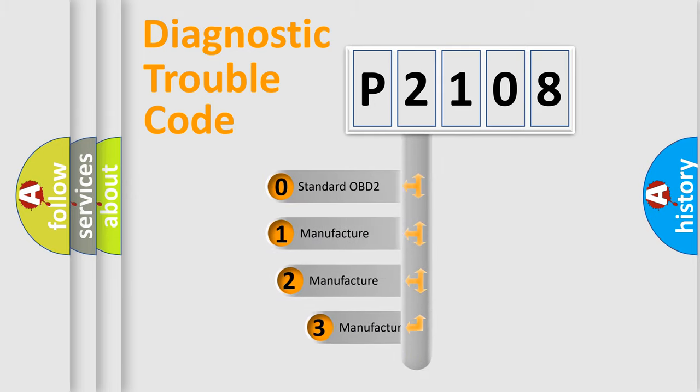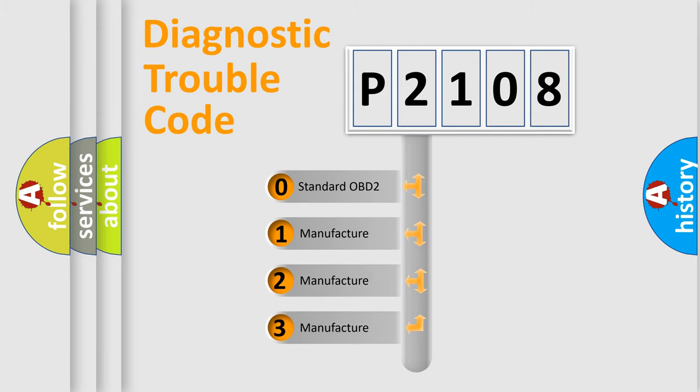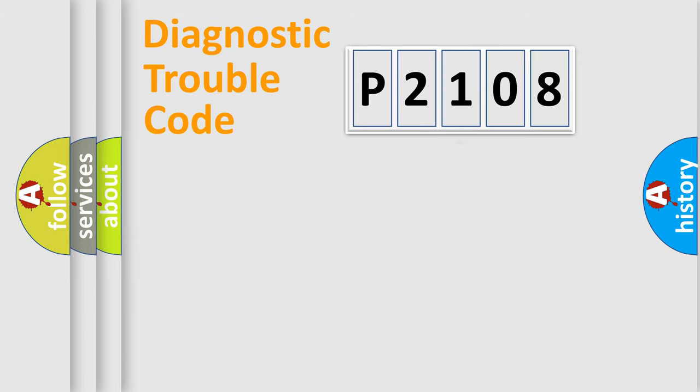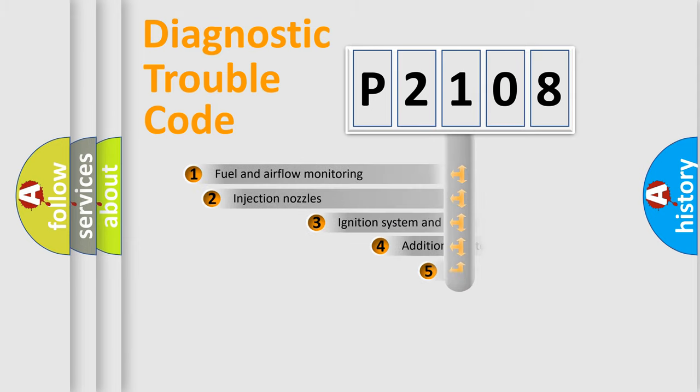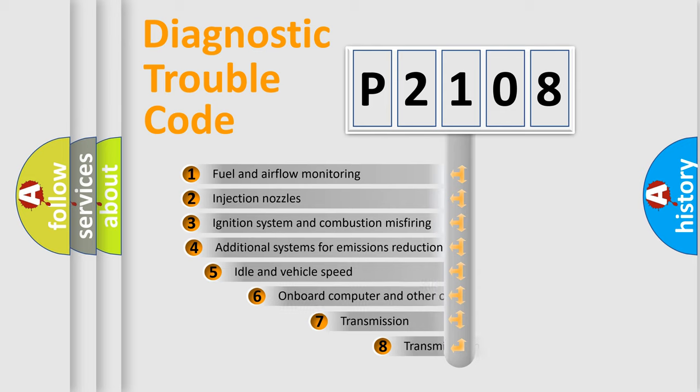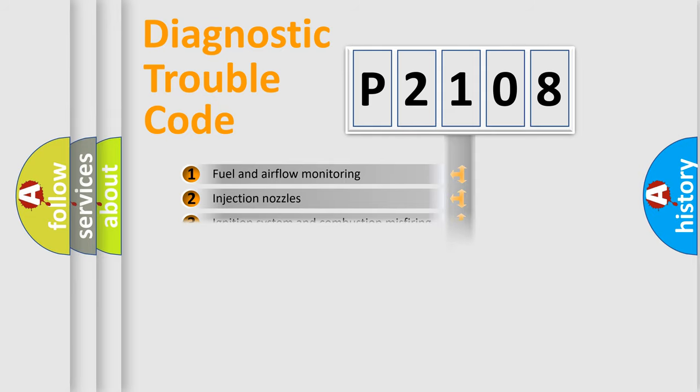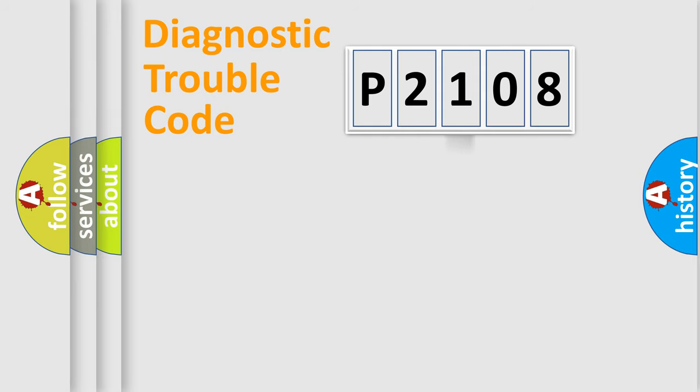If the second character is expressed as zero, it is a standardized error. In the case of numbers 1, 2, or 3, it is a more prestigious expression of the car-specific error. The third character specifies a subset of errors. The distribution shown is valid only for the standardized DTC code.